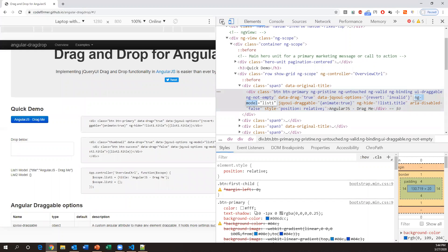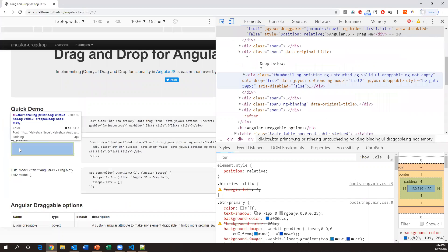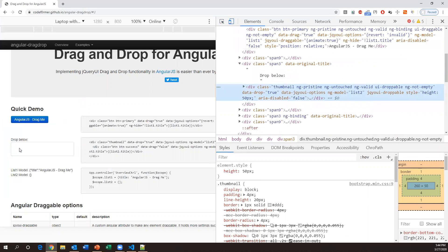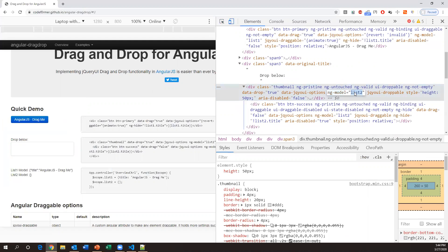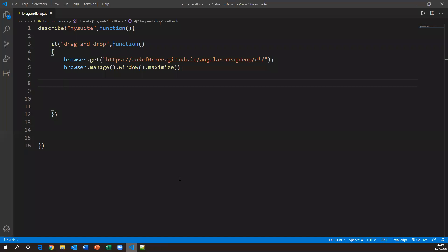The destination element is the 'drag below' button. Let me inspect it — the ng-model attribute value is 'list2'. So we have source element with ng-model 'list1' and target element with ng-model 'list2'. We need to capture both of these elements.